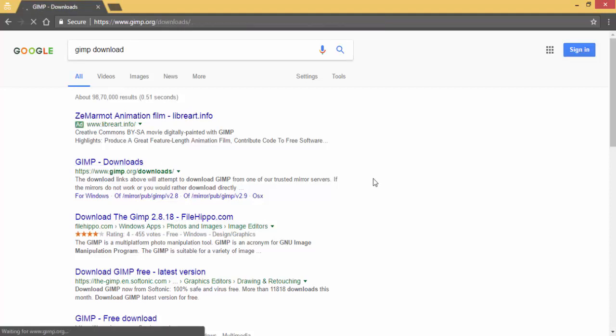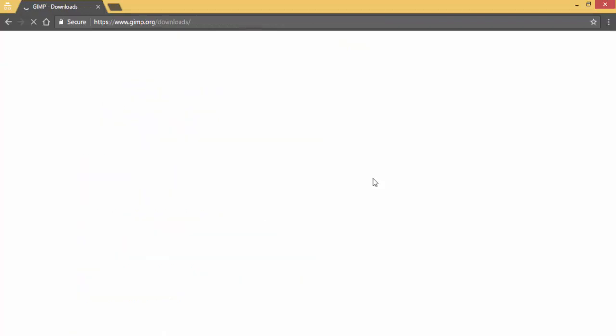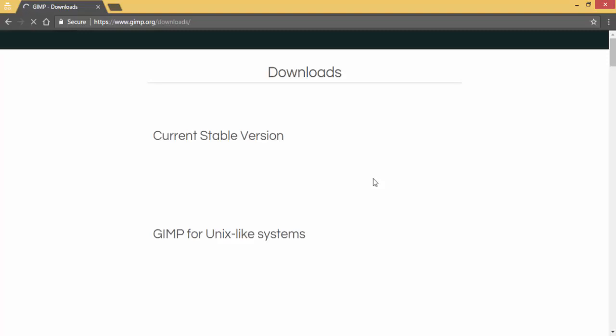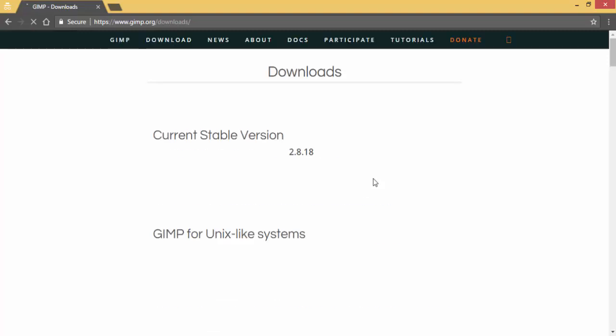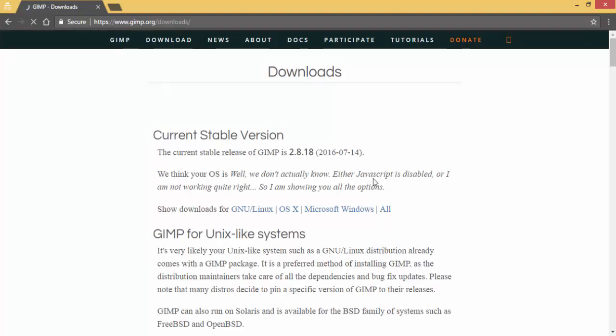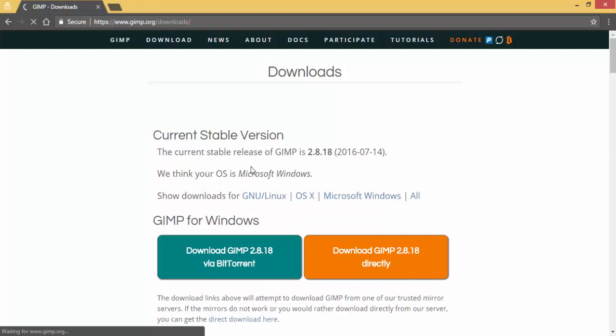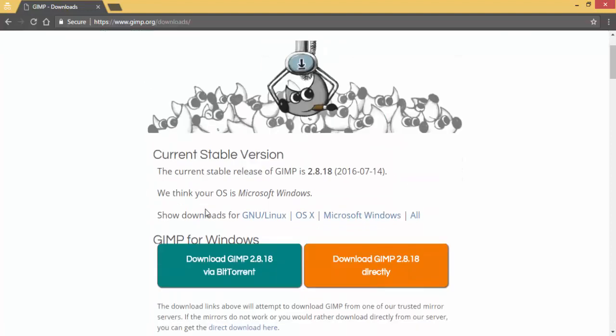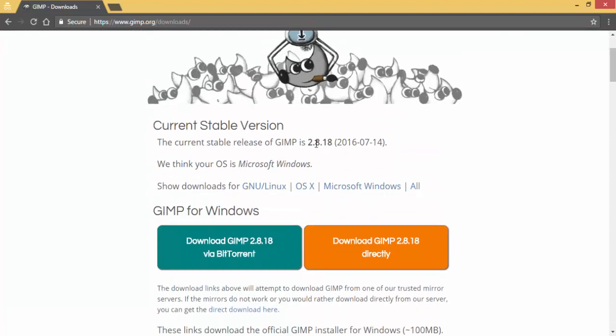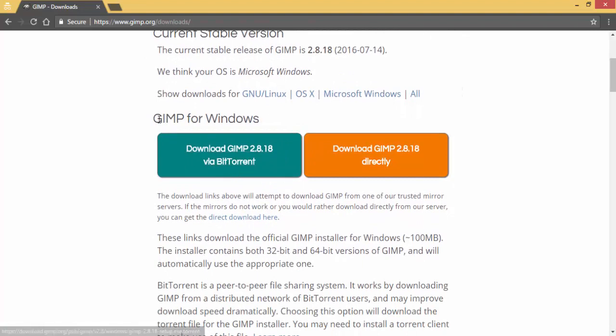Here you will see the download link for installing the program on your laptop or computer for Windows operating system. As you can see, the current stable version of GIMP is 2.8.18.